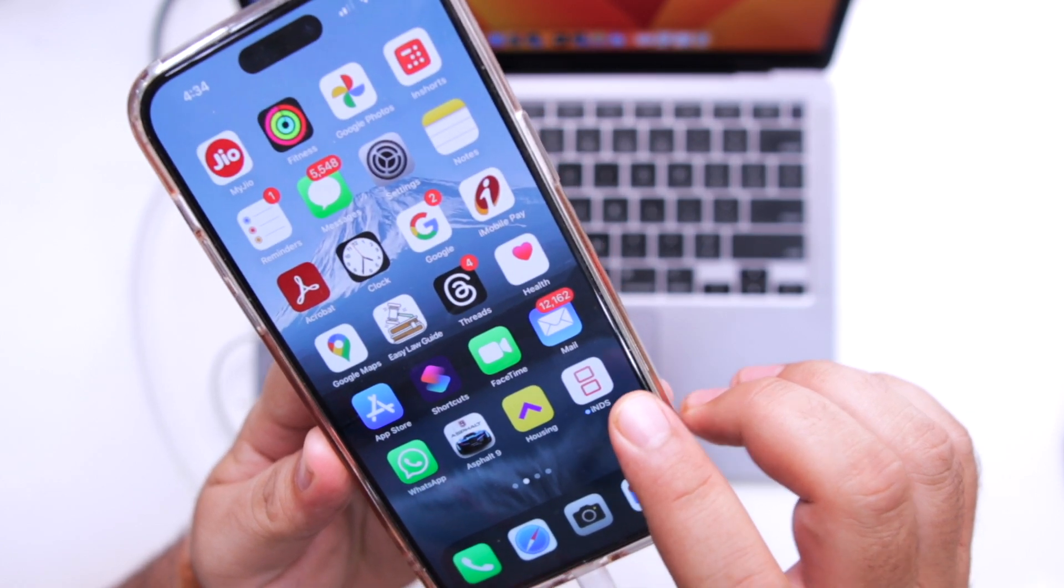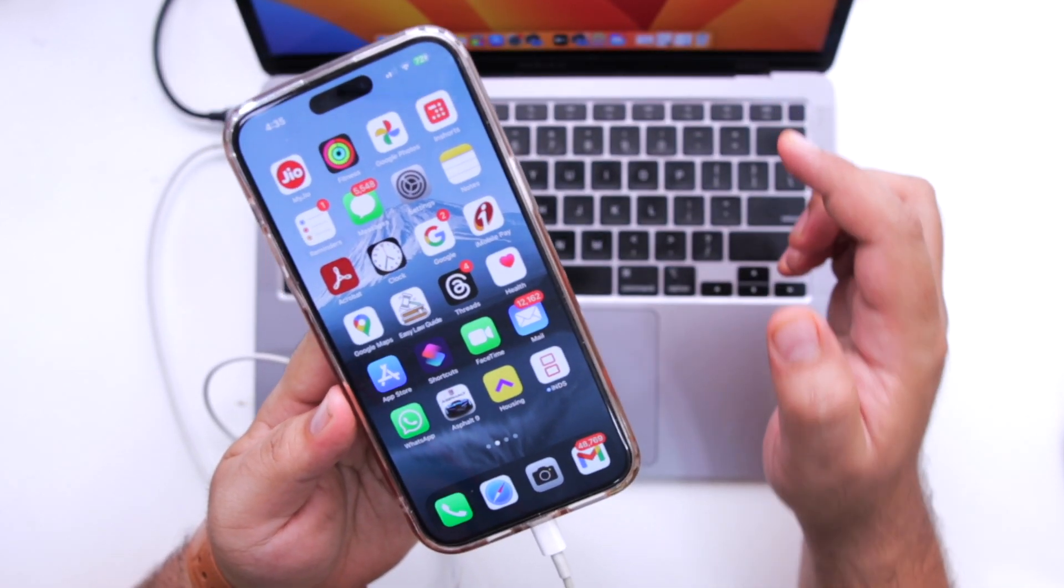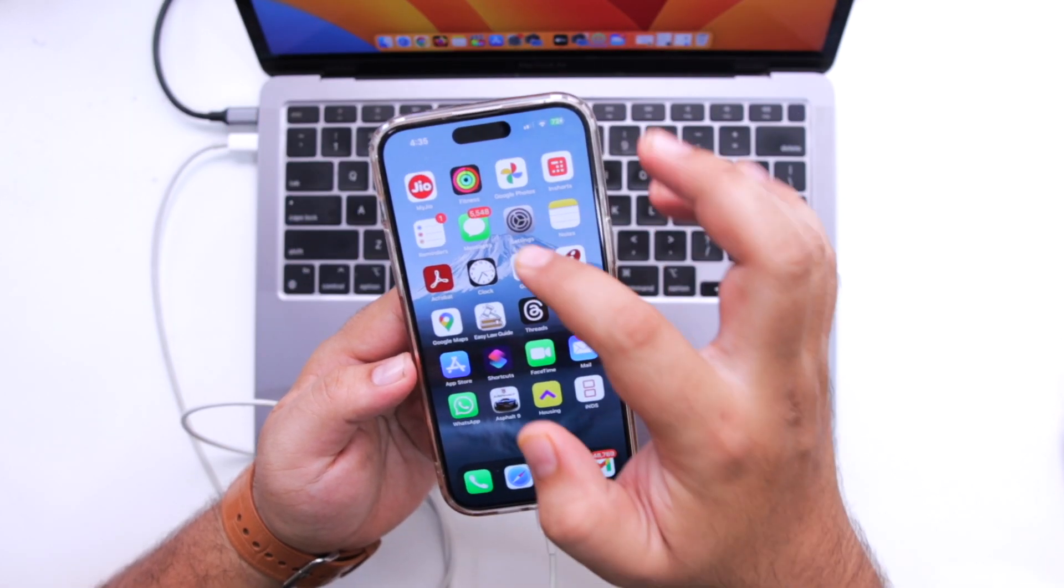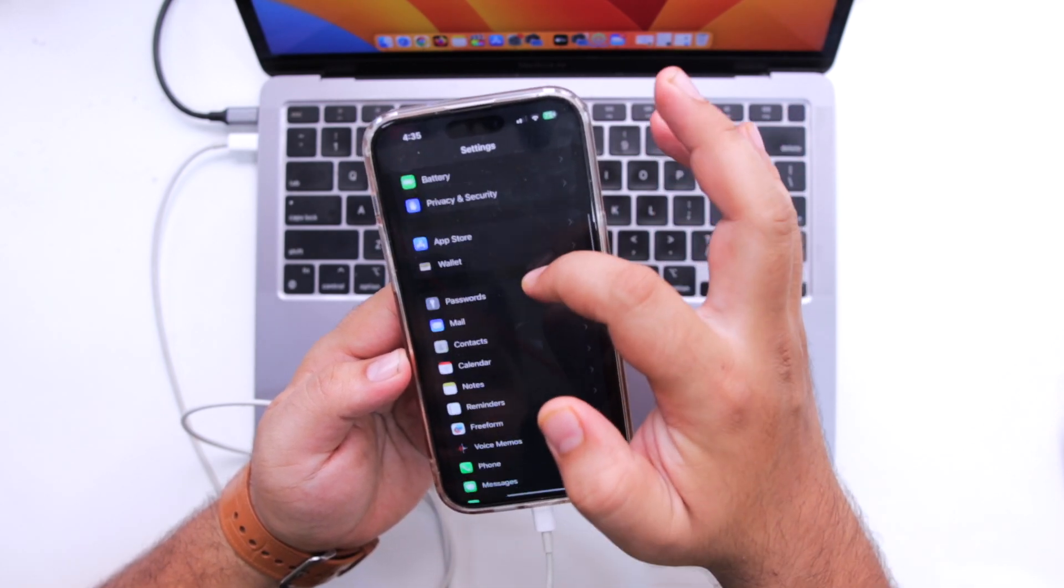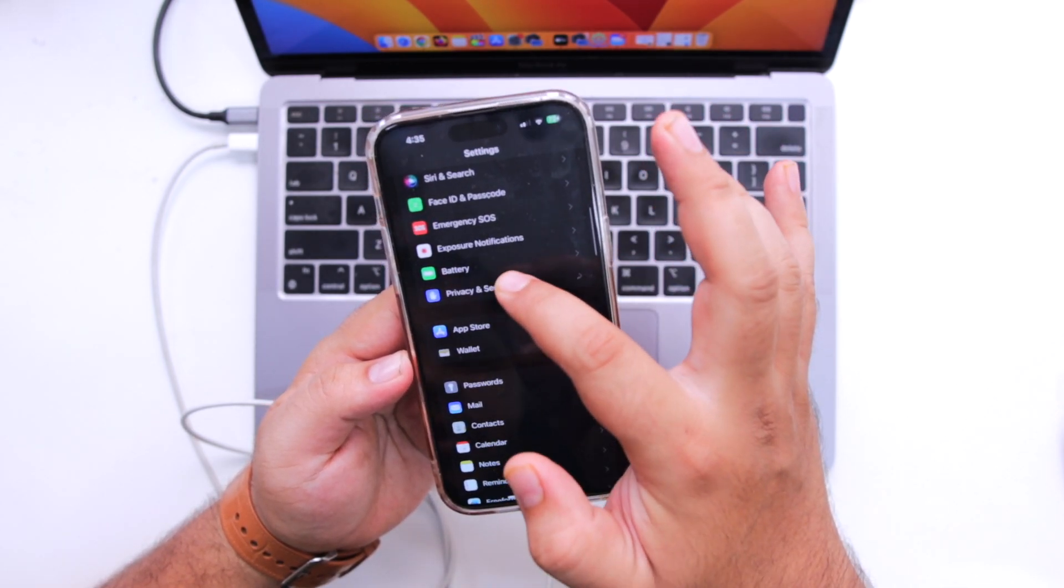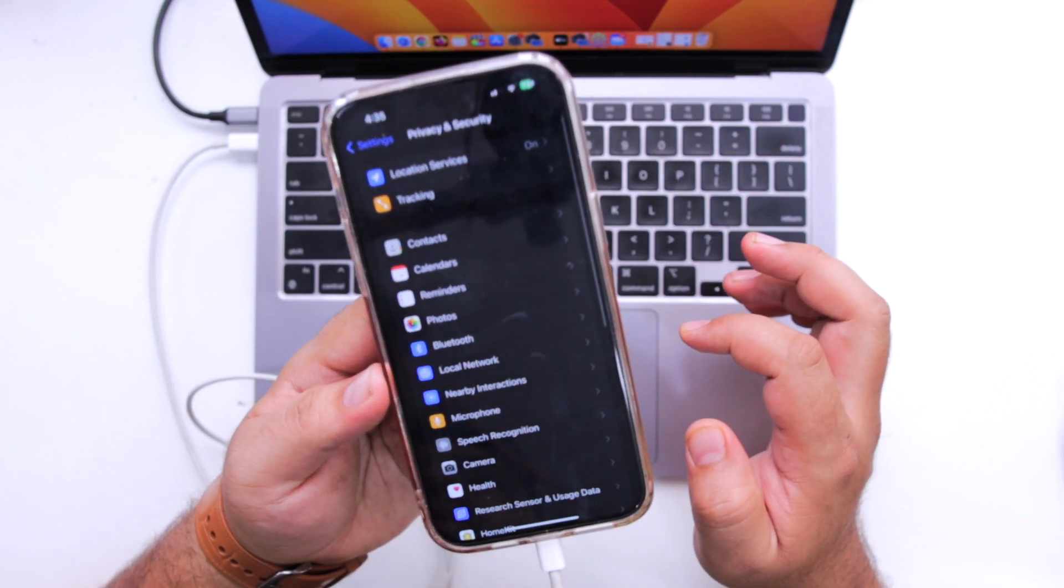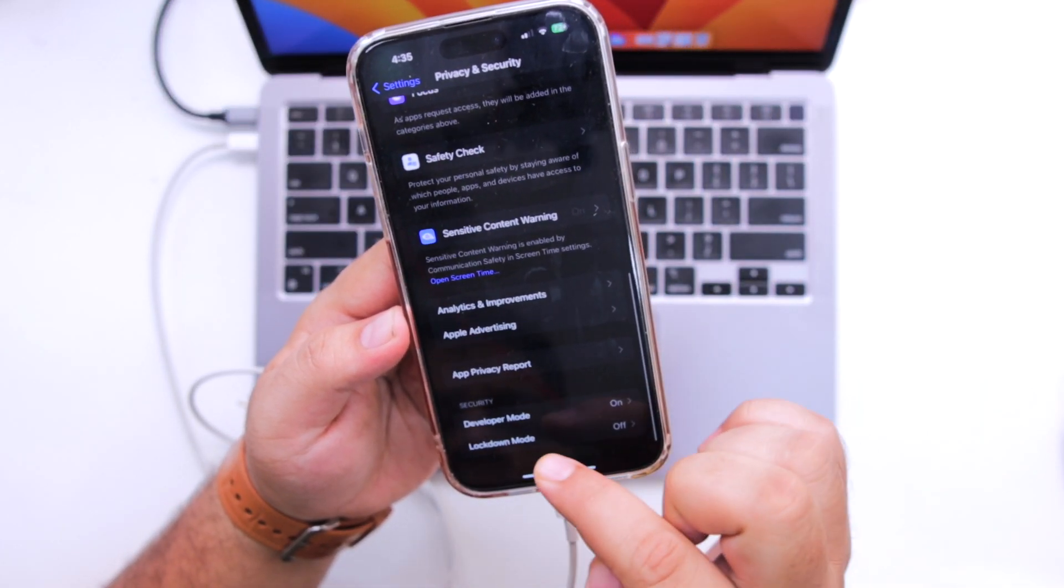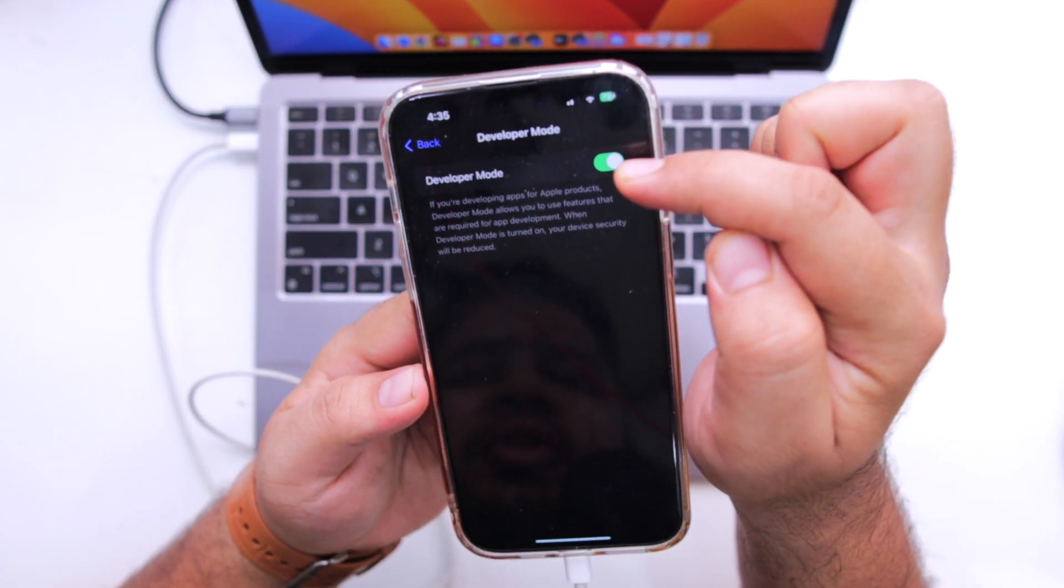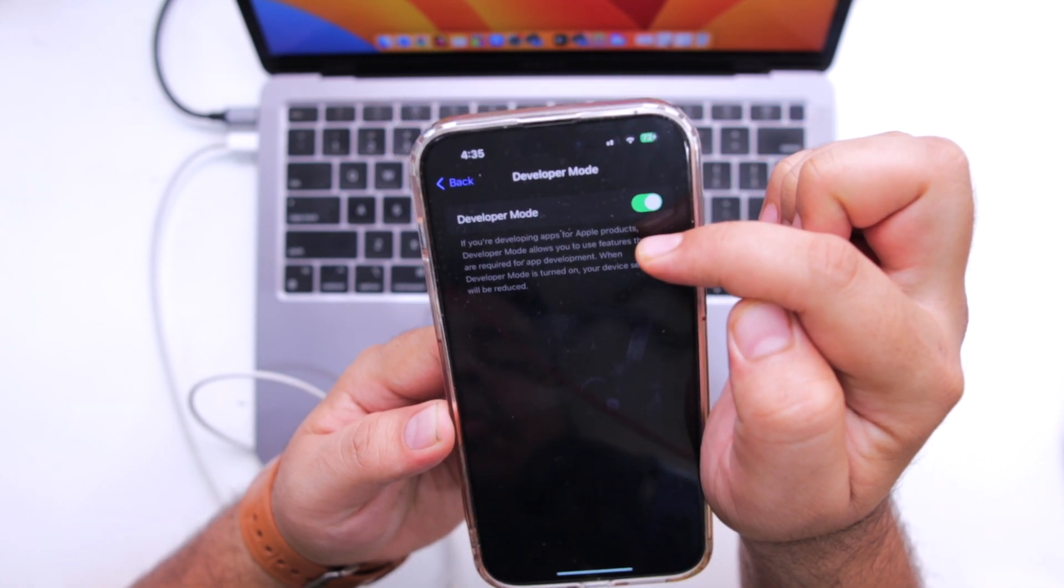The app is successfully installed using Sideloadly. Before opening the app, go to settings. Privacy and security. Scroll down to the bottom. Go to developer mode and make sure the developer mode is turned on.